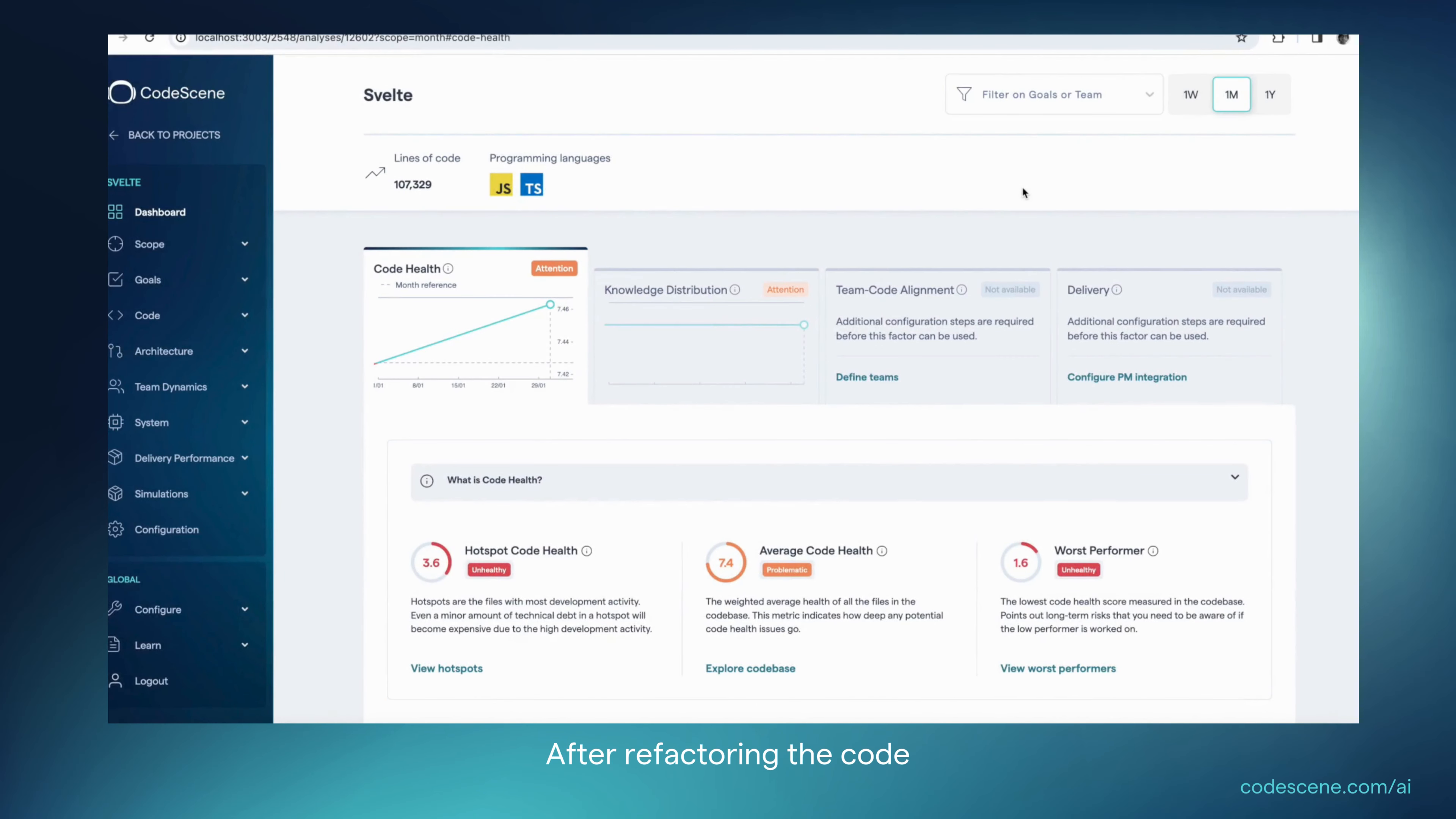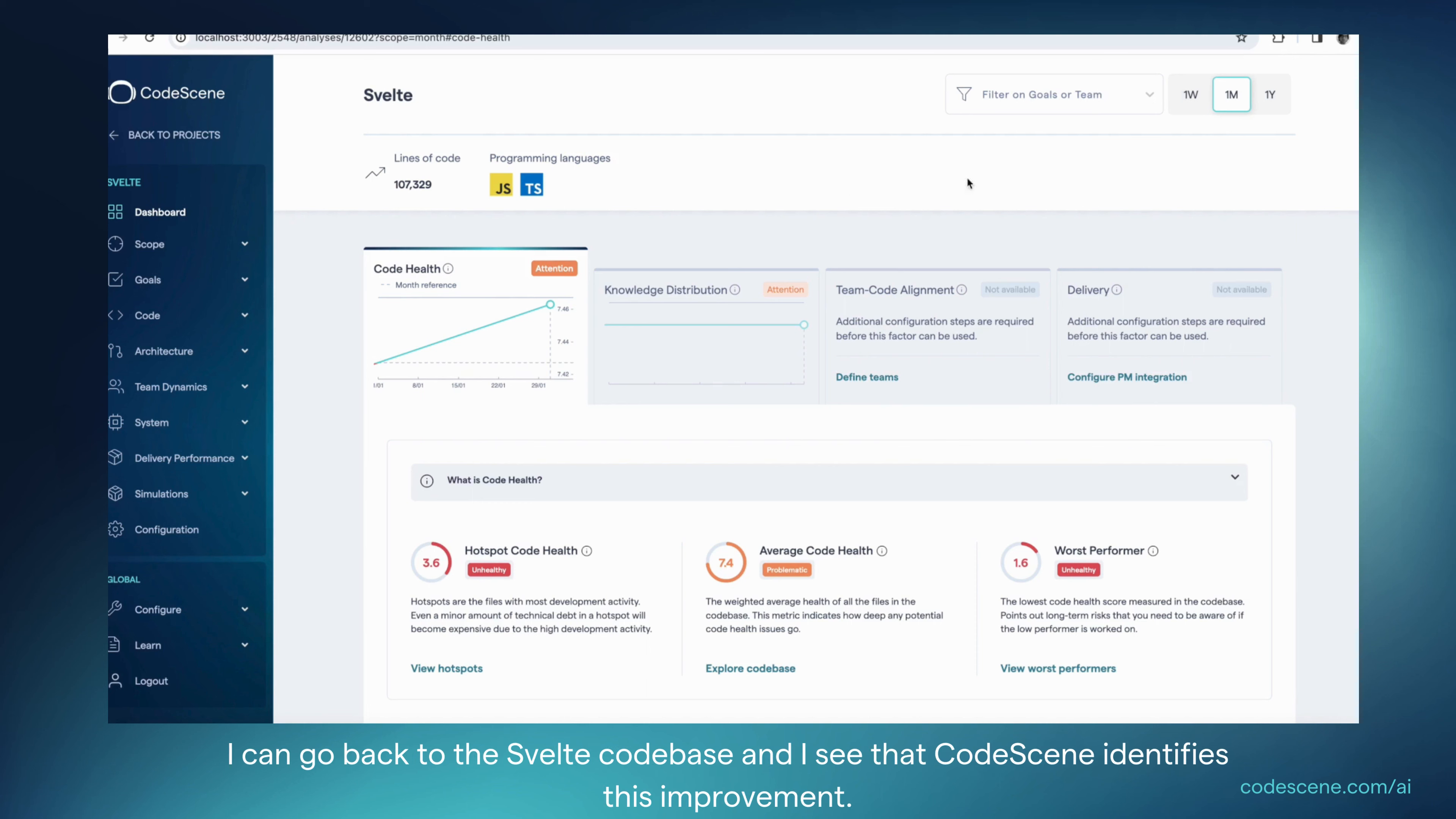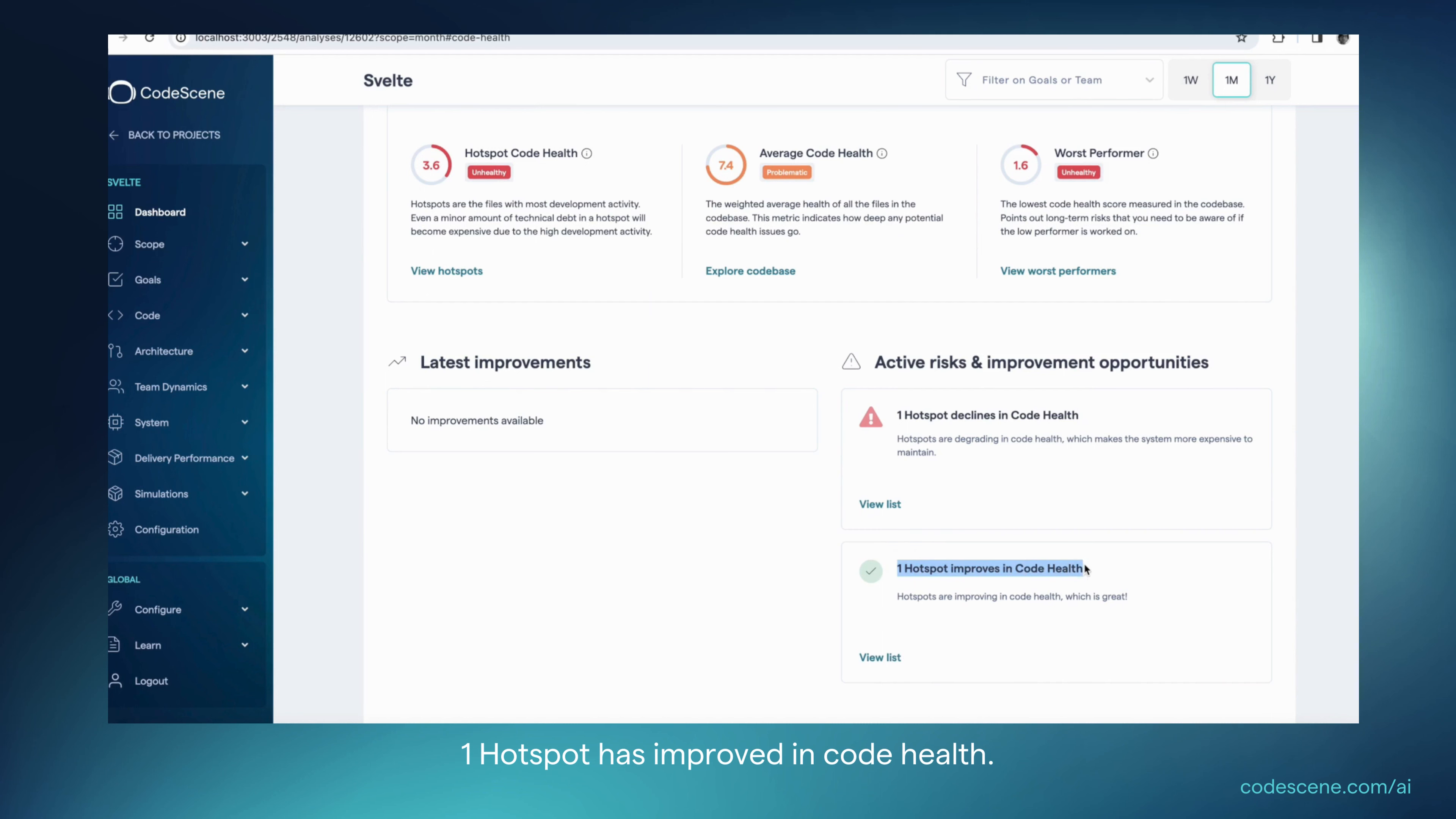After refactoring the code, how can you follow up on the impact to make sure the code got objectively better? Well, after doing all the changes we just walked through, I can go back to the Svelte codebase and I see that CodeScene identifies this improvement. So one hotspot has improved in code health.